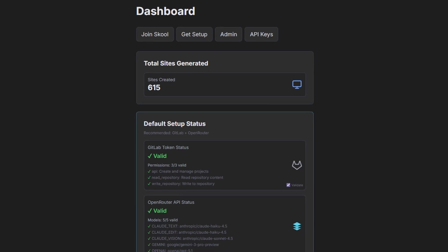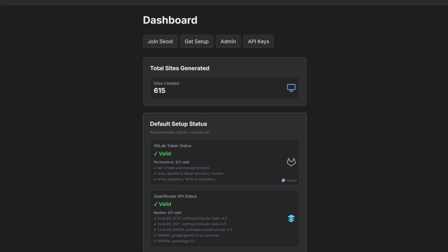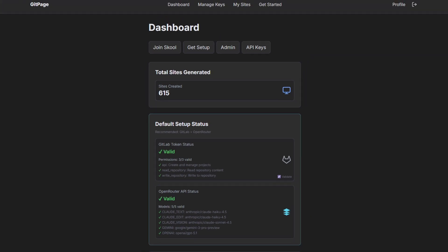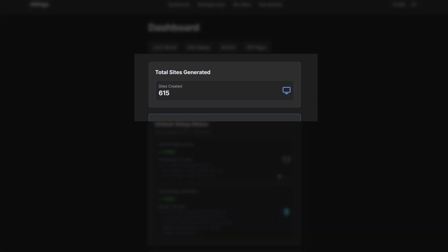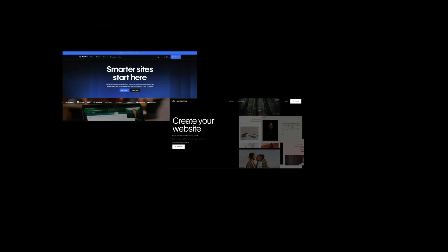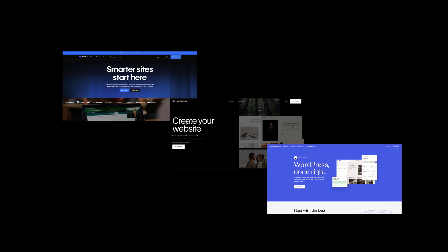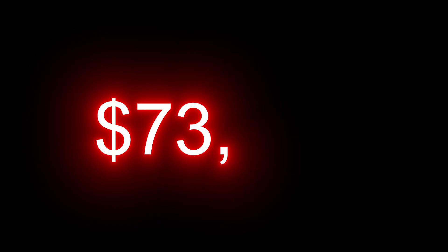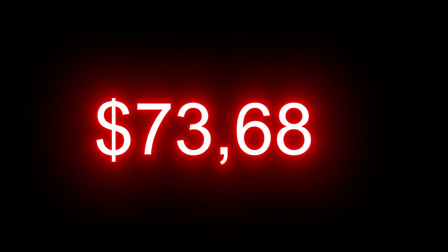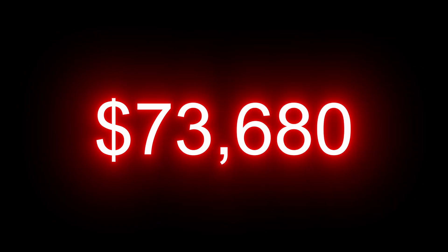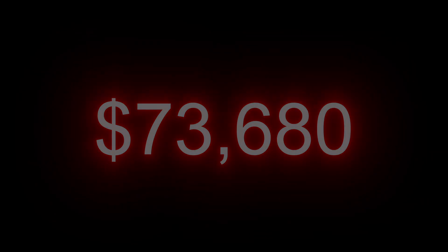Using this app, I've already built and published 615 websites in the last six months. Every single one of these is hosted 100% free. Now compare that to a traditional platform. If those same 615 sites were hosted on WordPress for just 12 months, it would cost $73,680. This number isn't made up. It's just how these platforms are designed to work. It is their business model.